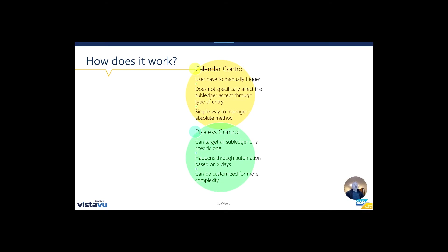The difference between the two: calendar control is something that you manually trigger, doesn't specify a subledger, and it's probably the simplest way to manage because it's an absolute method. Process control can have some automation, can target a single subledger or all the subledgers, and can be configured to give you more complexity.